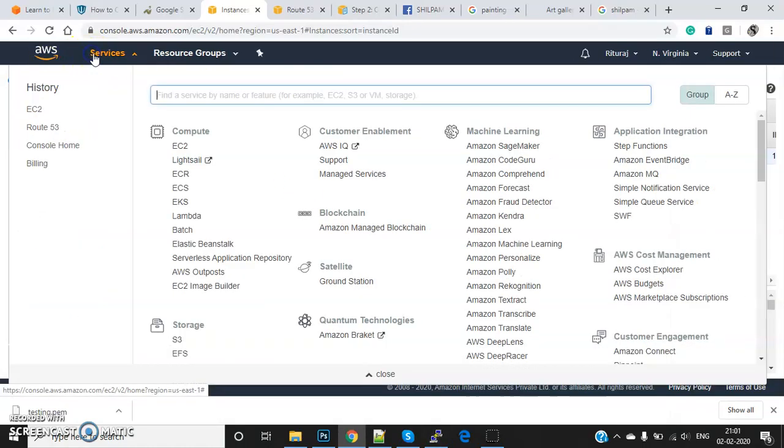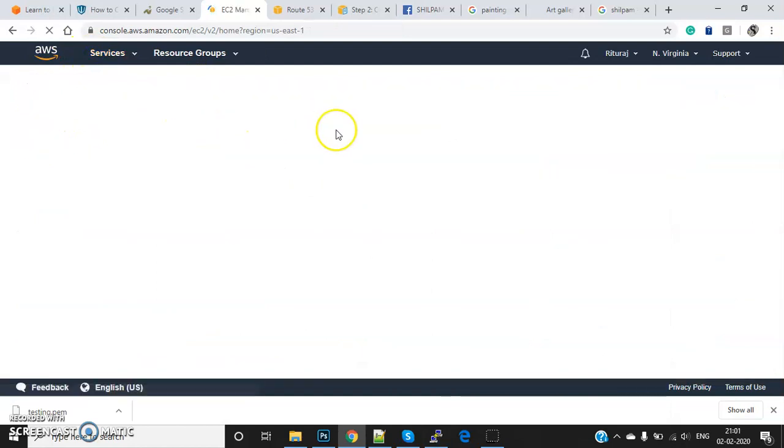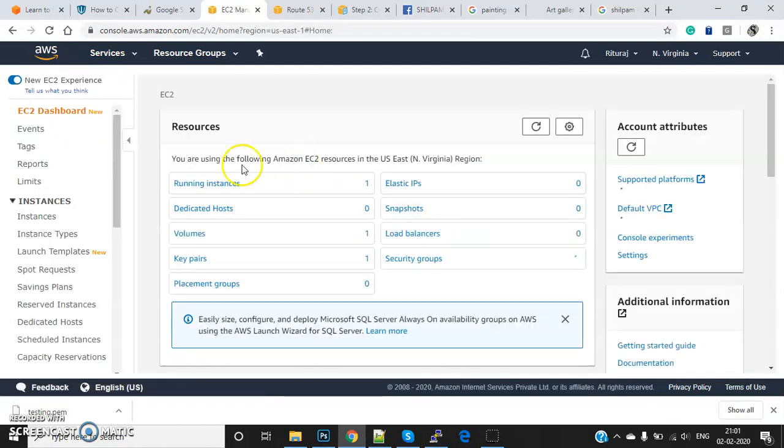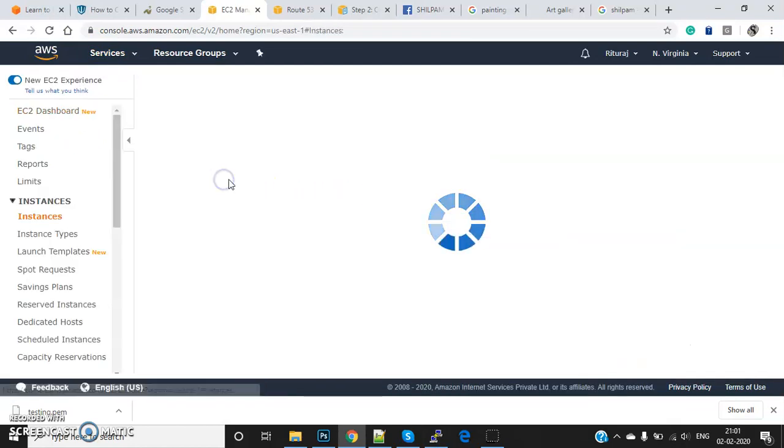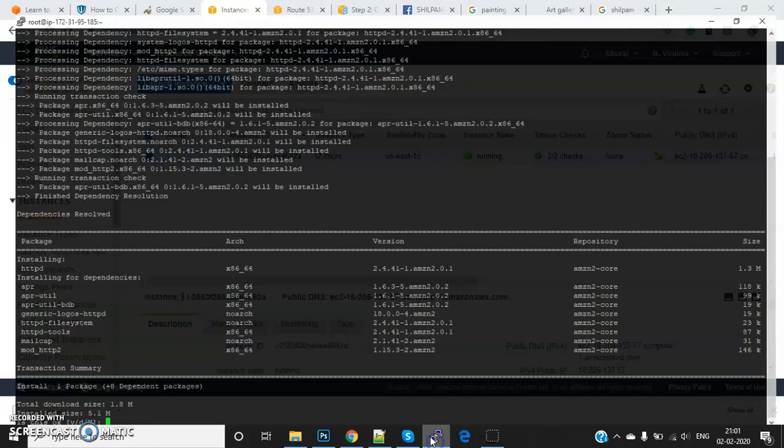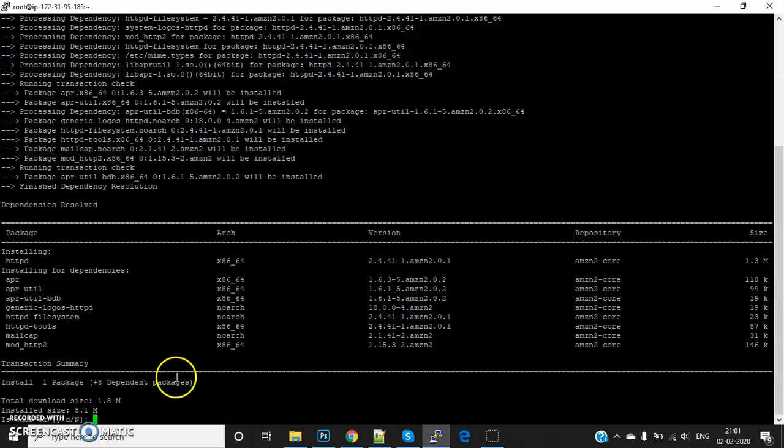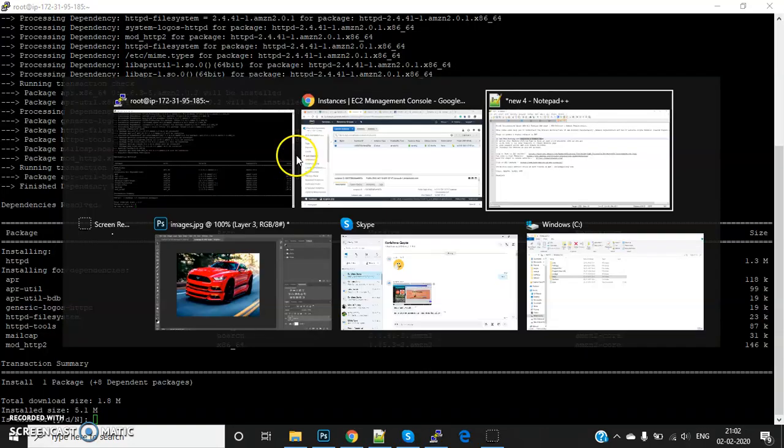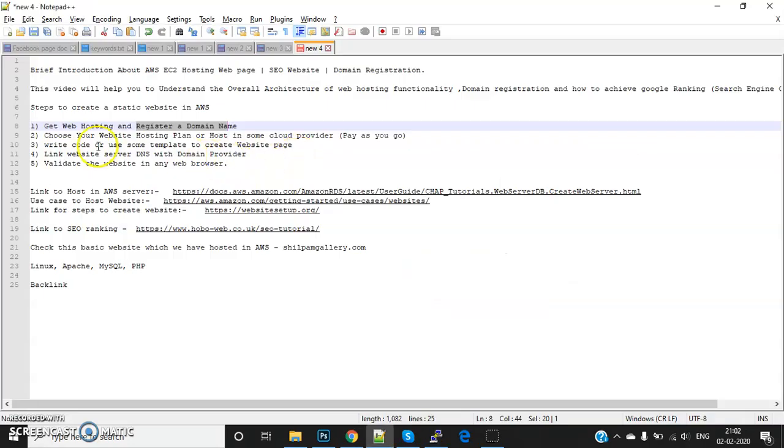You can launch EC2 instances here. I've just launched this instance - you can see my running instances. You can create an instance, connect through Putty, and then install Apache web server. You create the pages in the path /var/www/html, and then you can start writing code there, or if you don't want to write code...